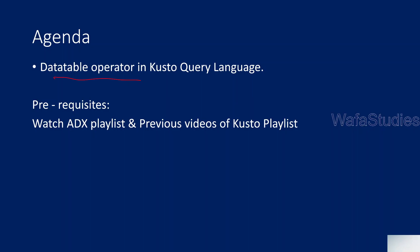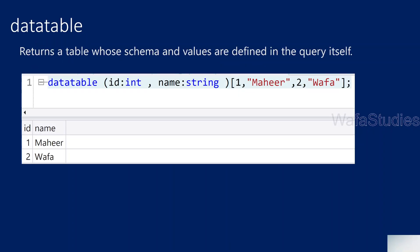Before watching this video, I would strongly encourage you to watch Azure Data Explorer playlist, at least starting 4 or 5 videos. And also watch the Kusto playlist from the starting. All the videos mostly in sequence order. So you will get most out of it when you are watching from the starting.